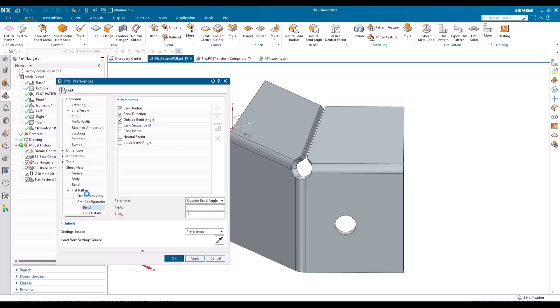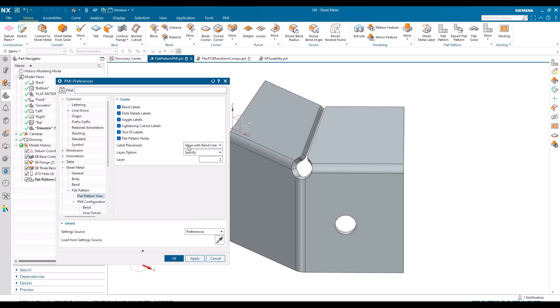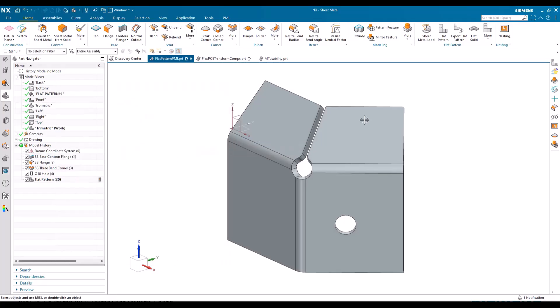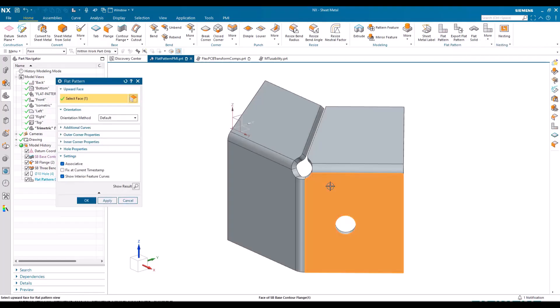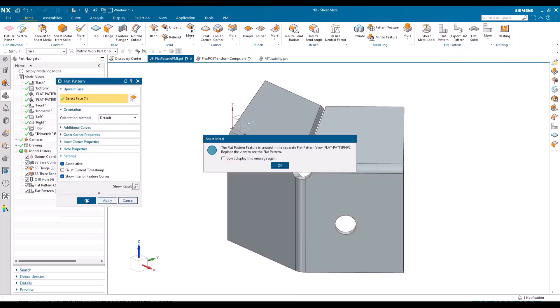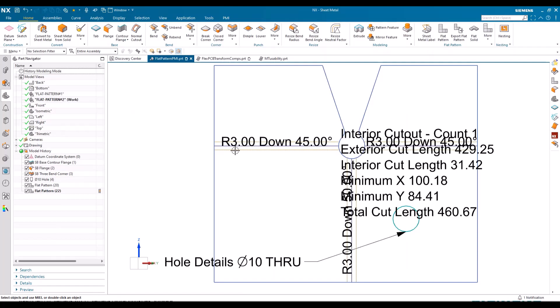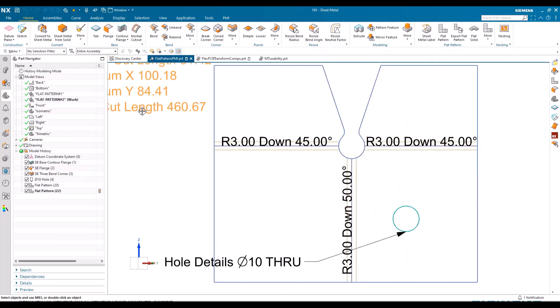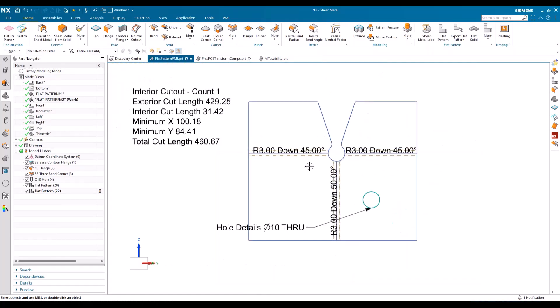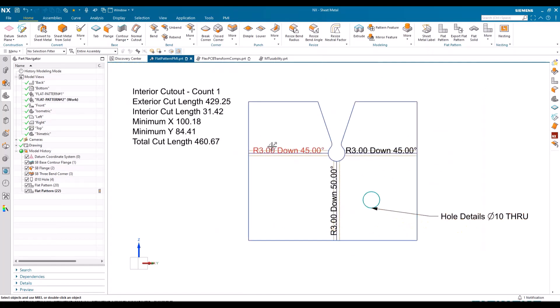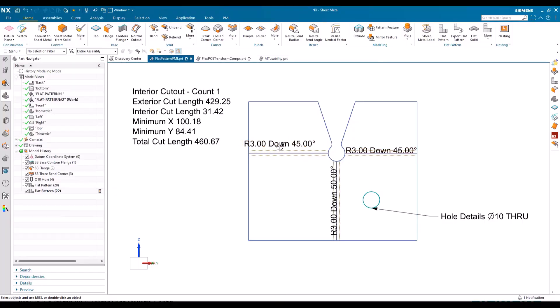Back on flat pattern view, align with bends, I did that, and now I'm going to create another new flat pattern. And we'll take a look at this and you can see now I haven't done the note, you can see now that we've got the labels aligned with the bends as requested.